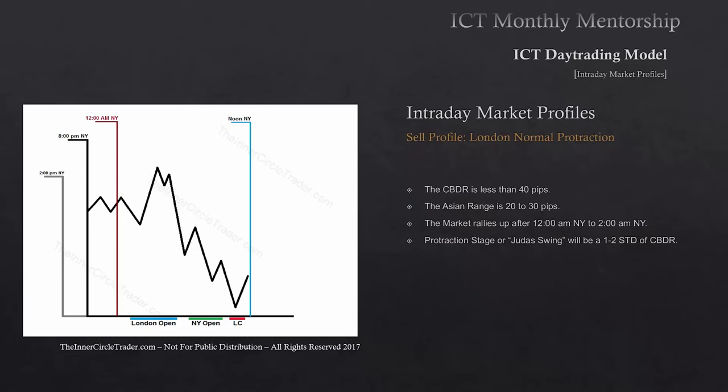The protractionary stage for Judas Swing will be one to two standard deviations of the central bank dealer's range. If the central bank dealer's range is greater than 40 pips, there's been a whole lot more later afternoon New York session price action — that means it's been extended further. If price has moved in a range greater than 40 pips after 2 p.m. New York time, that's going to mess up their model for allowing the float to build. You want to see a consolidation between 2 p.m. to 8 p.m. New York time. If that does not exist, you have a warning sign and you're probably not going to want to trade London.